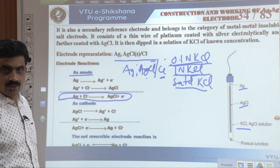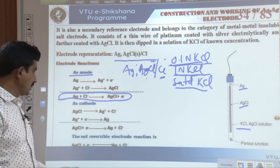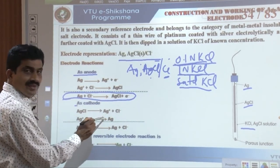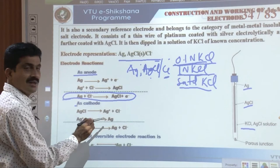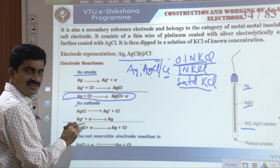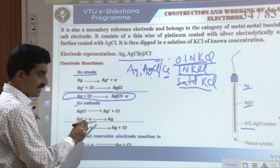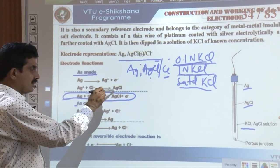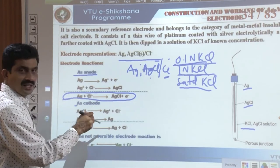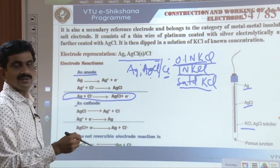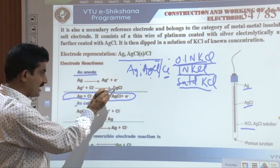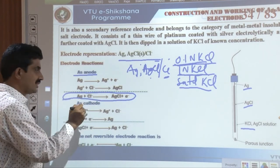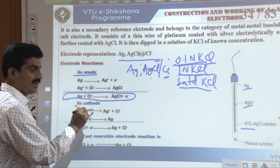When the Ag-AgCl electrode acts as cathode, AgCl dissociates to give Ag⁺ and Cl⁻; the Ag⁺ undergoes reduction to form silver. The cathodic reaction is the exact reverse of the anodic reaction. The net reversible electrode reaction when acting as cathode is: AgCl + e⁻ → Ag + Cl⁻.